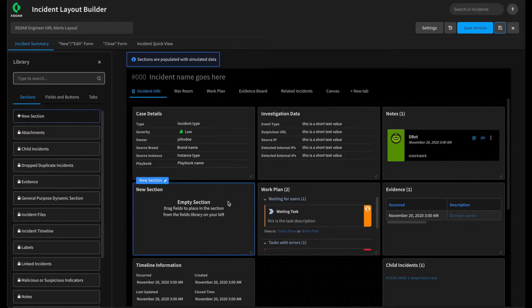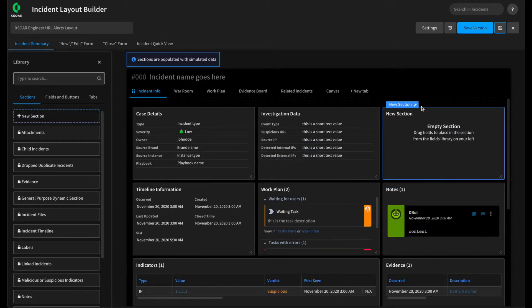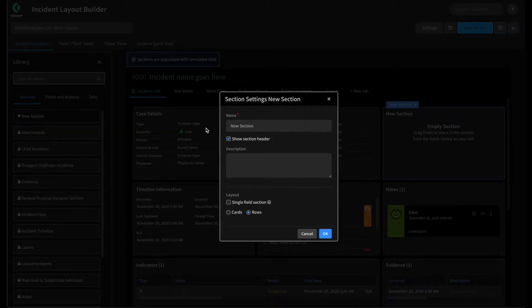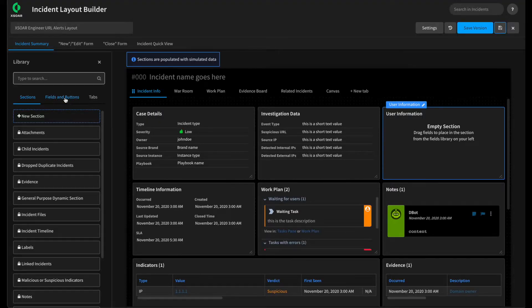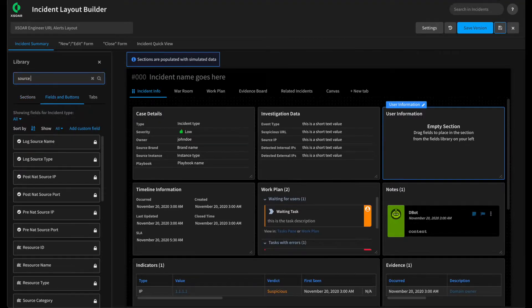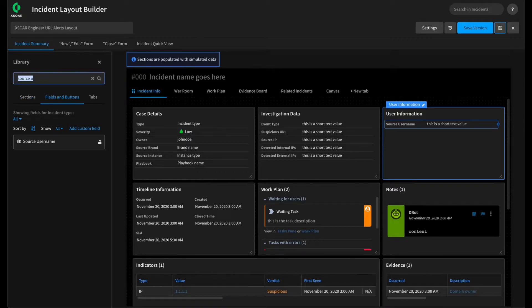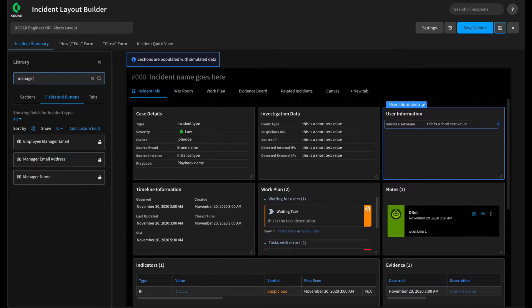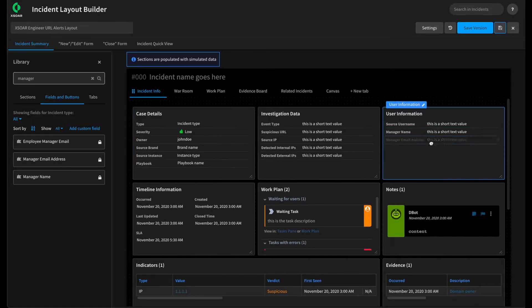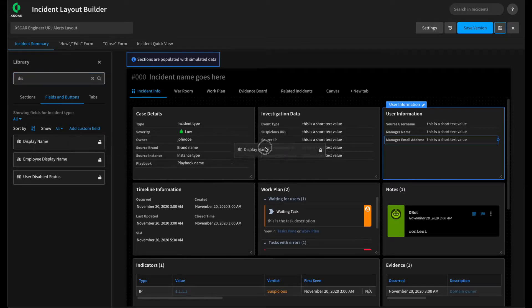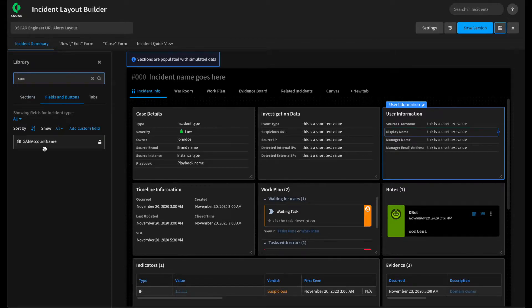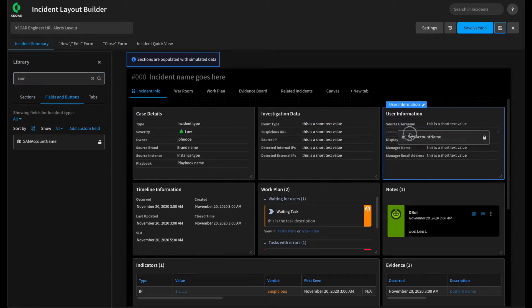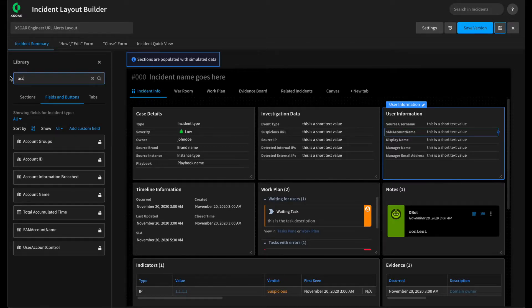Next, let's create a new section to hold our user information, both the information that we're getting from the alert and information that our playbook may be gathering about the user. So we'll take our new section here, drag it over next to our investigation data, give it a new name, call this User Information. Pivot to Fields and Buttons, and we can start adding fields that we're going to use to hold our user information. For one, the Source username, which we set during mapping. But we may want to gather information about the user, such as their manager name, manager email address. Let's see if we have one to hold the display name of the user, if we ever need to call them. We might want the SAM account name in the event that this is different than their source username. And then maybe there are groups. So we can use the account groups field as well.